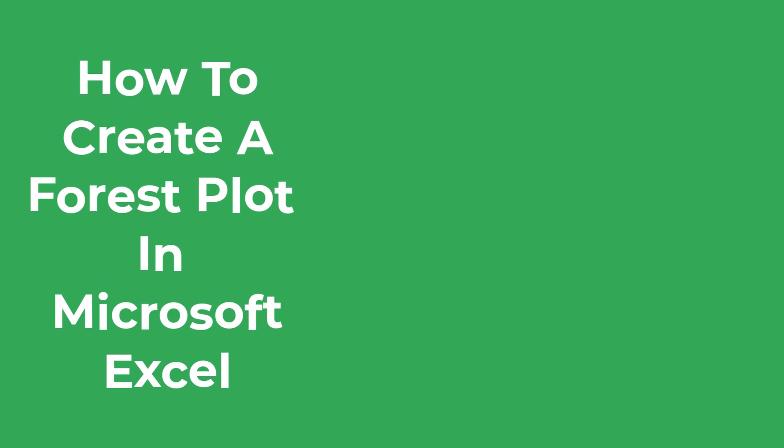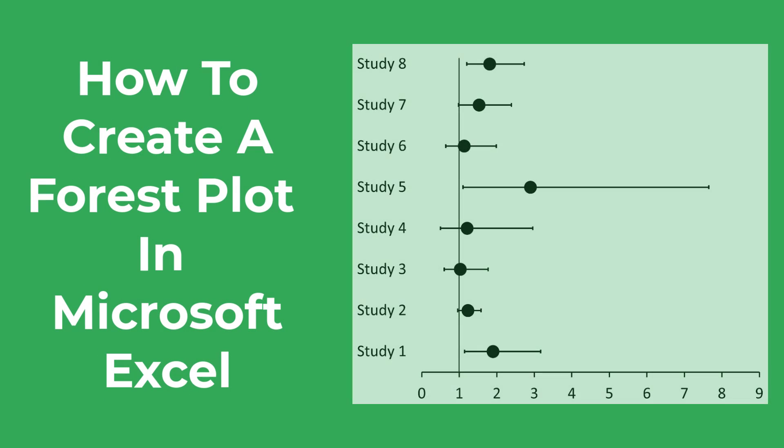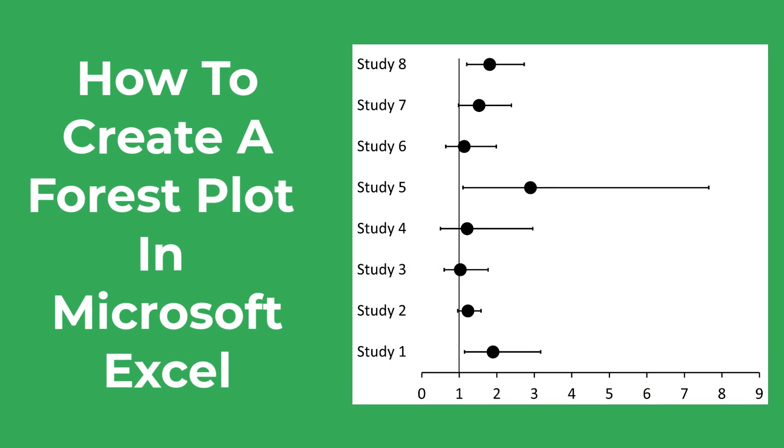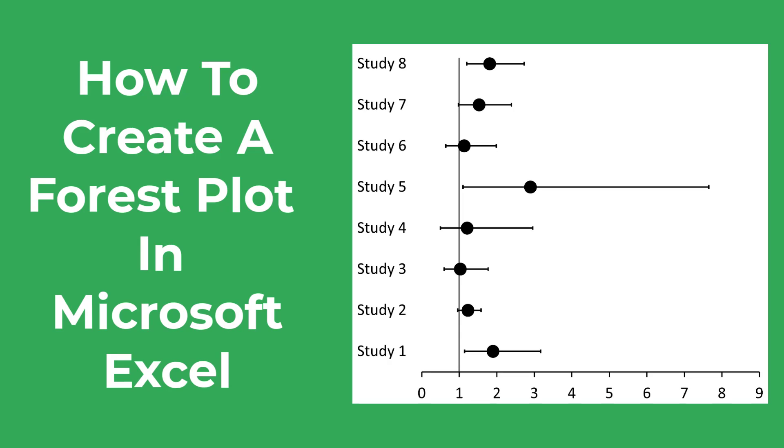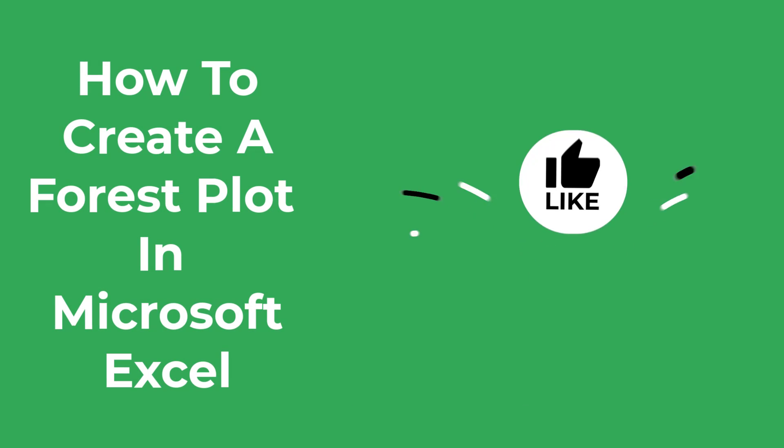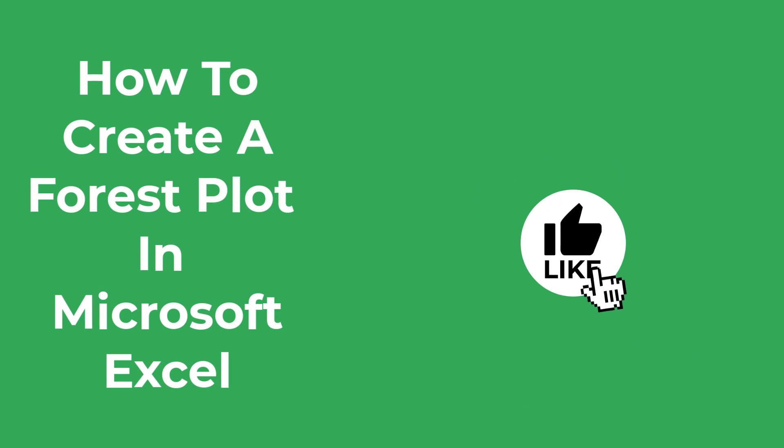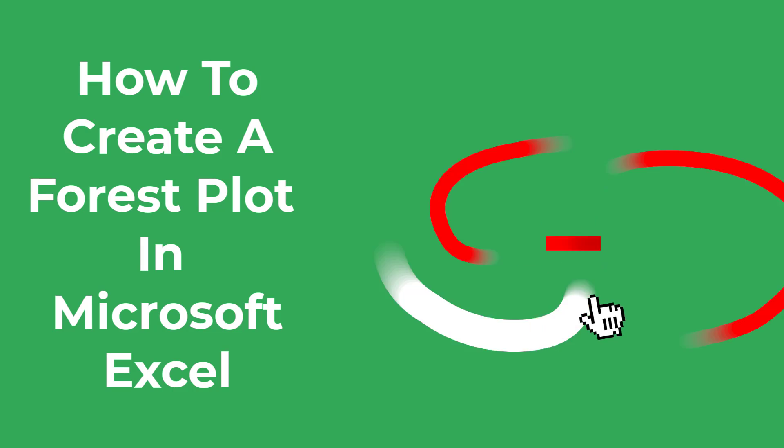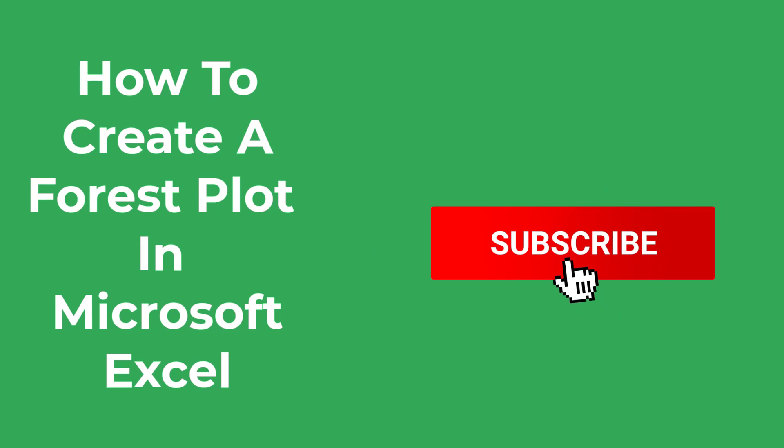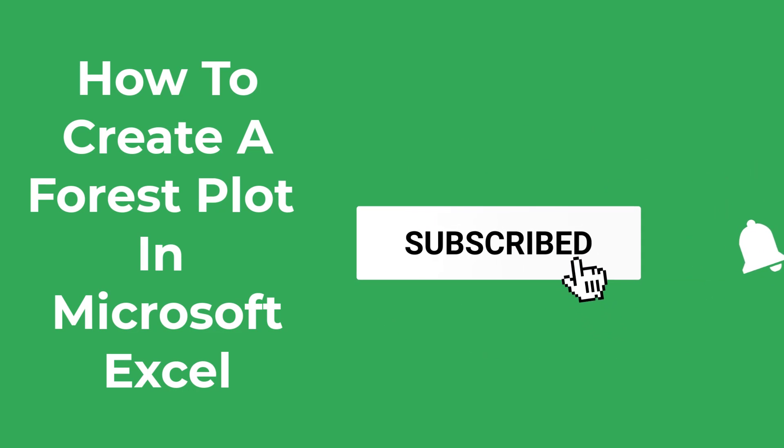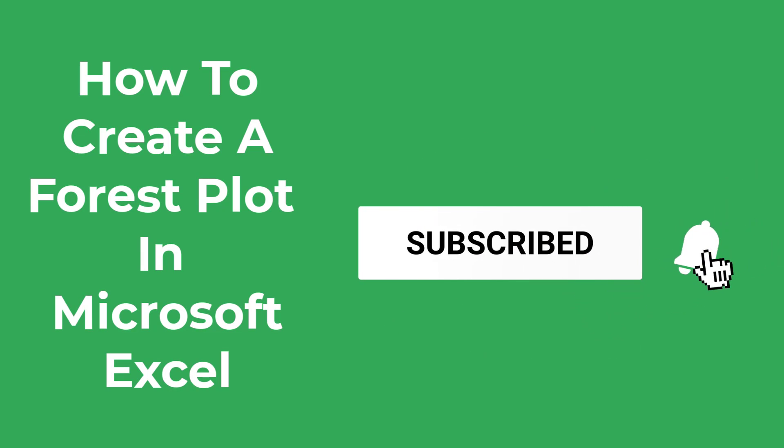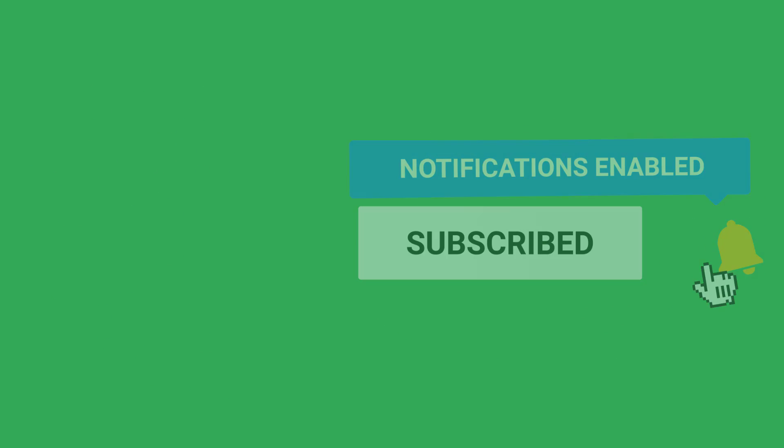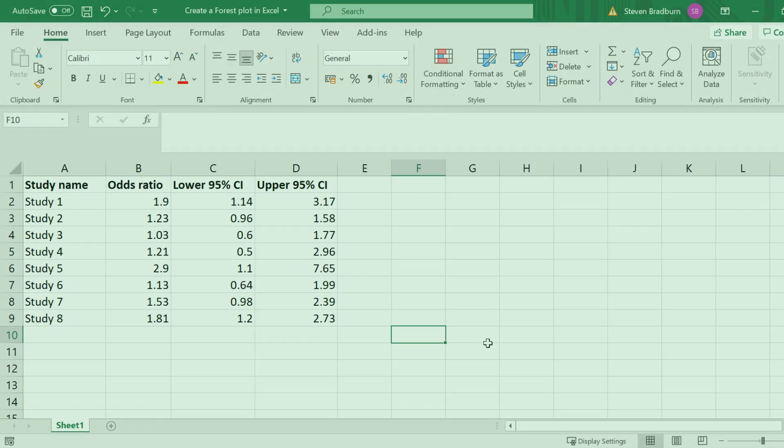In this tutorial I'm going to show you how to create a forest plot just like this one by using Microsoft Excel. As always, if you do find this content useful please let me know by leaving a like on the video or drop me a comment below. Now let's get straight into Excel and get started.